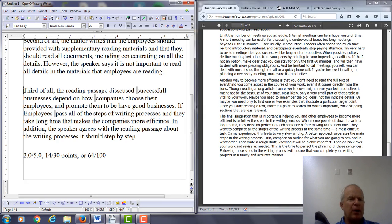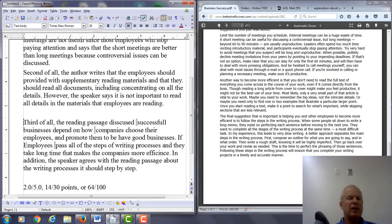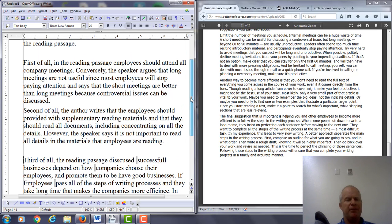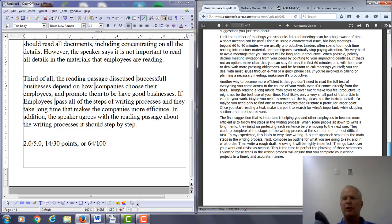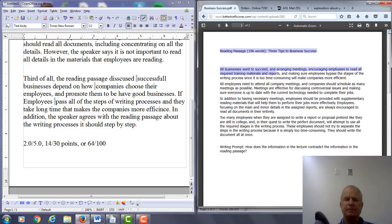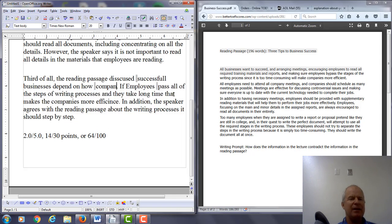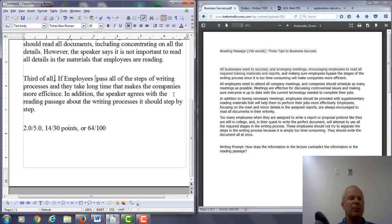Let's take a look at your final paragraph. Third of all, the reading passage discussed — and I would use present tense verbs to explain the information, and be consistent throughout your essay. You say: the reading passage discusses successful businesses depend on how companies choose their employees and promote them. Let's go into the reading passage and see what we have — it doesn't really say that. I don't know where you're getting this information. Most of what you're saying is not even needed, and it's not what's being explained in the reading passage.